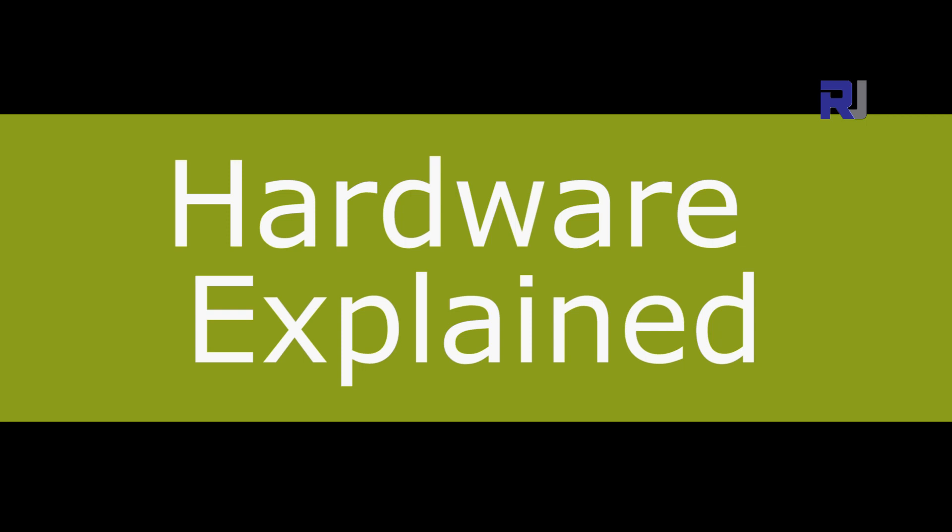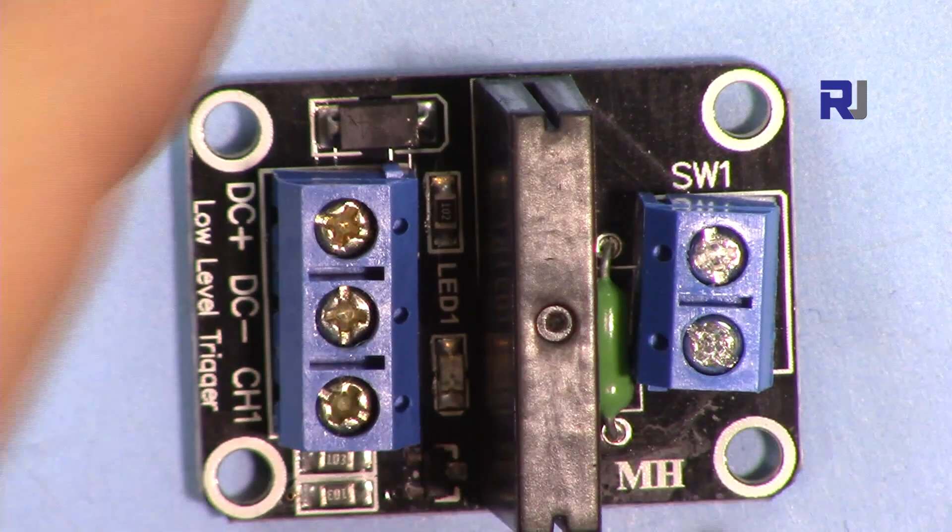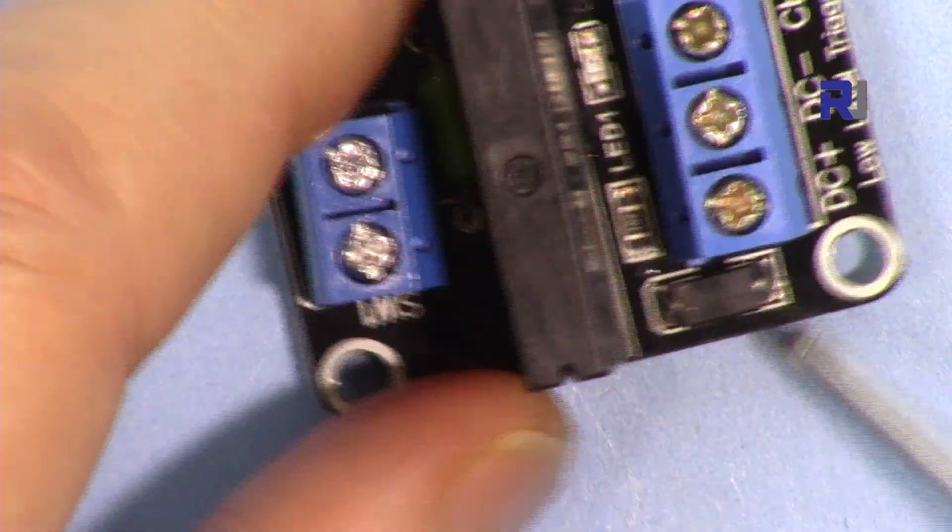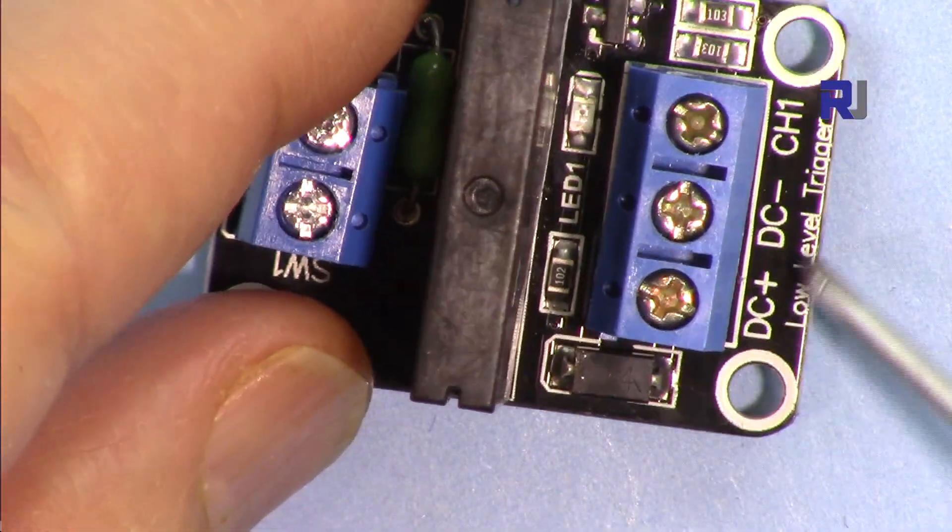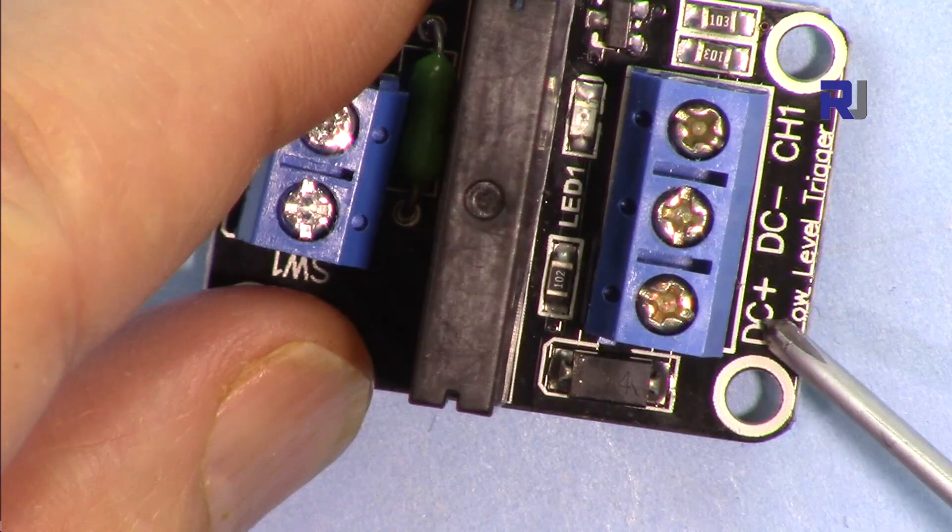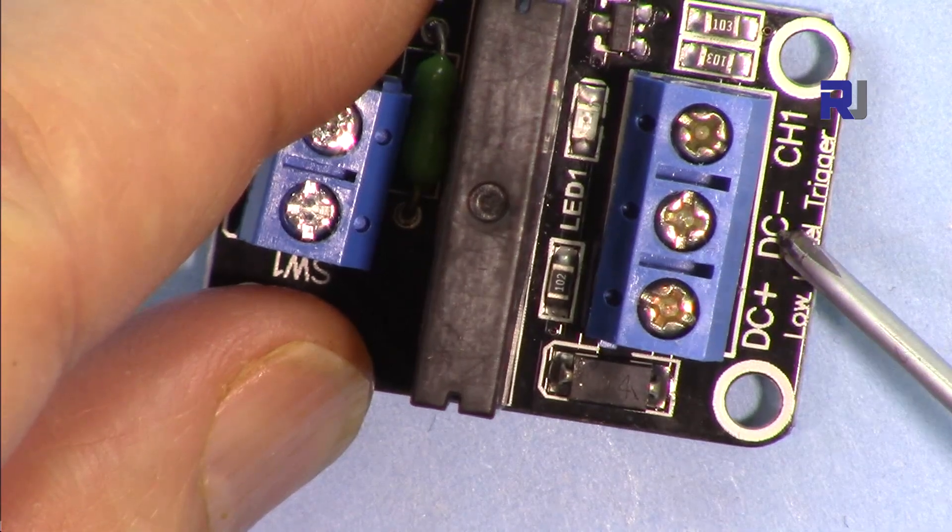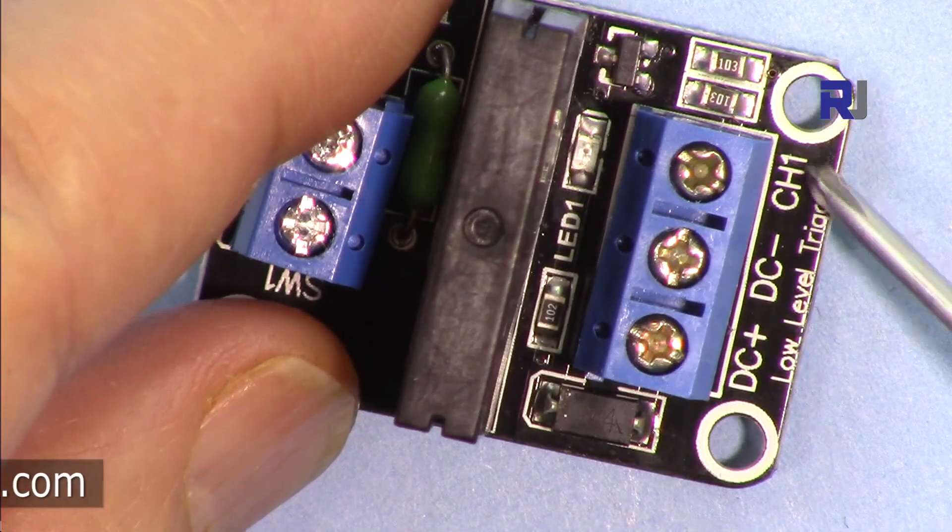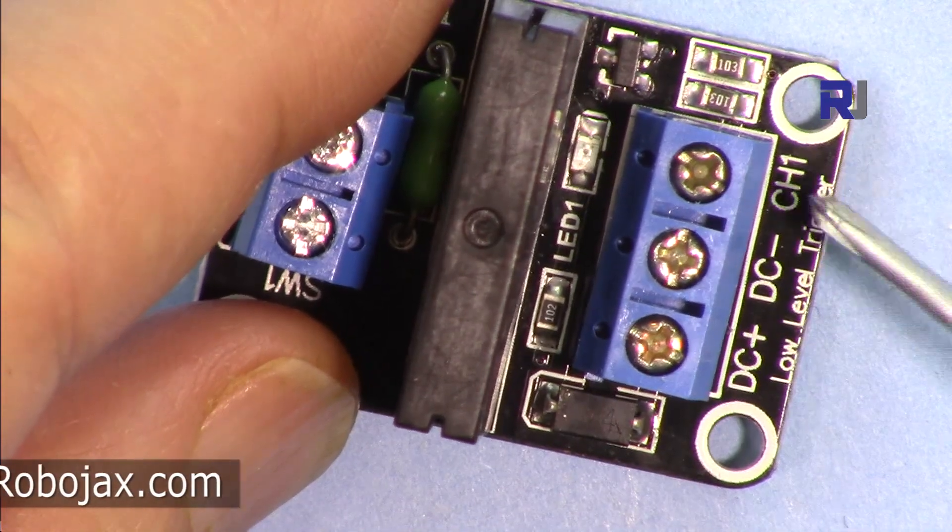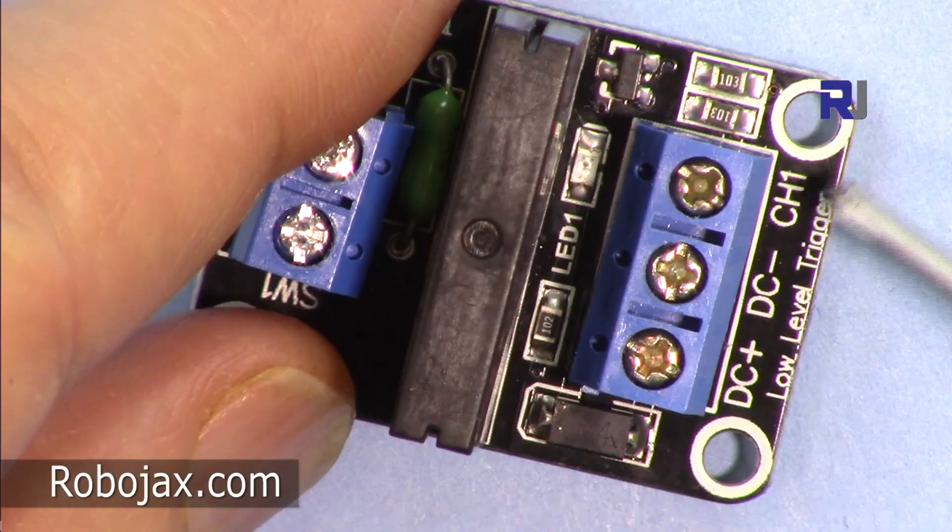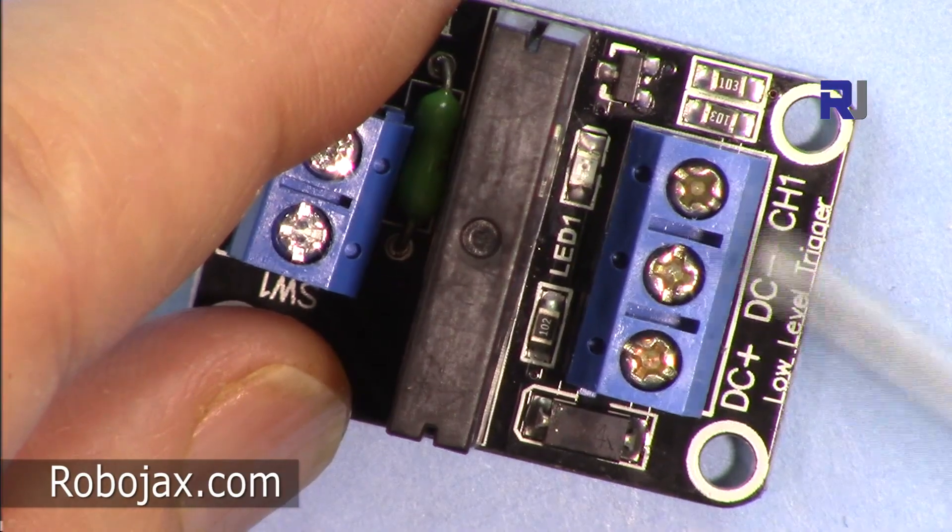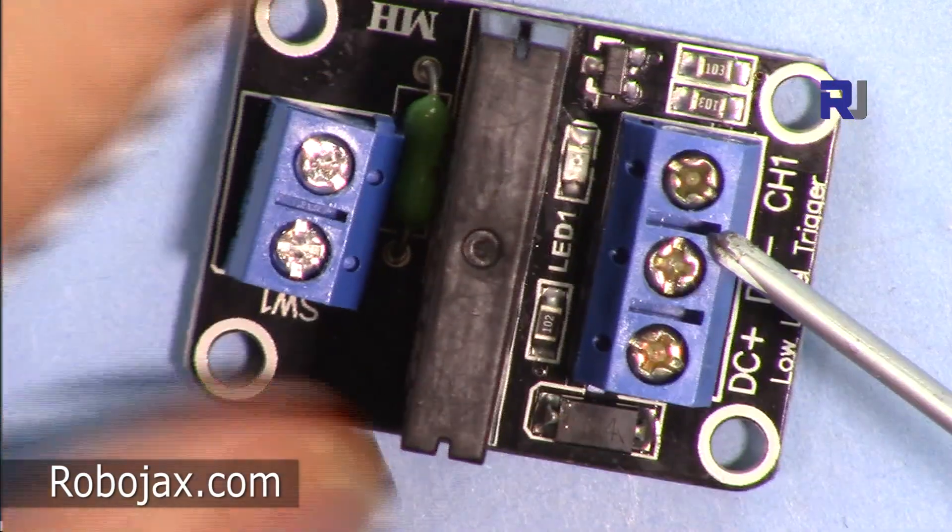Relay. So this is a relay. We have three pins here: the DC plus, DC minus, and then they put a channel, so this is the input of the signal that controls it.